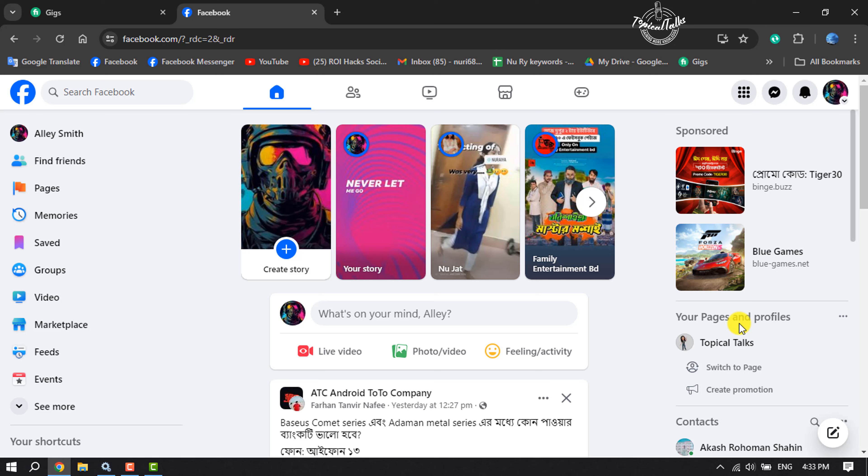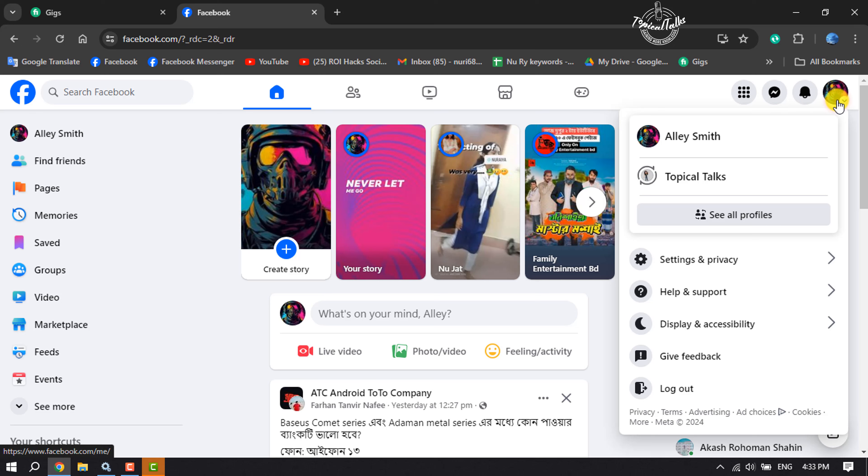First of all, let's see the process on computer. On your computer, open Facebook and sign into your Facebook account. Now click on your profile photo and click on Settings and Privacy.